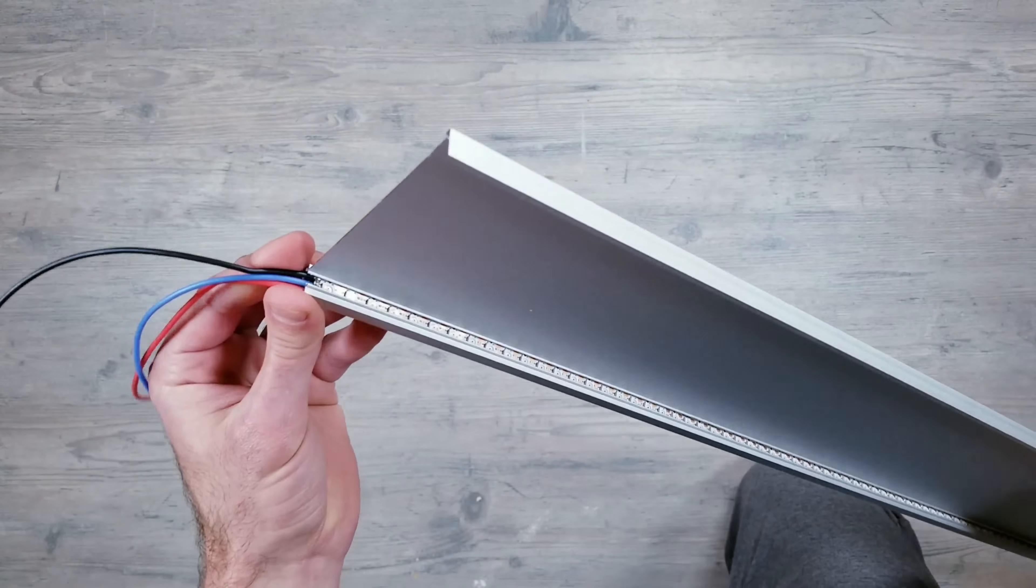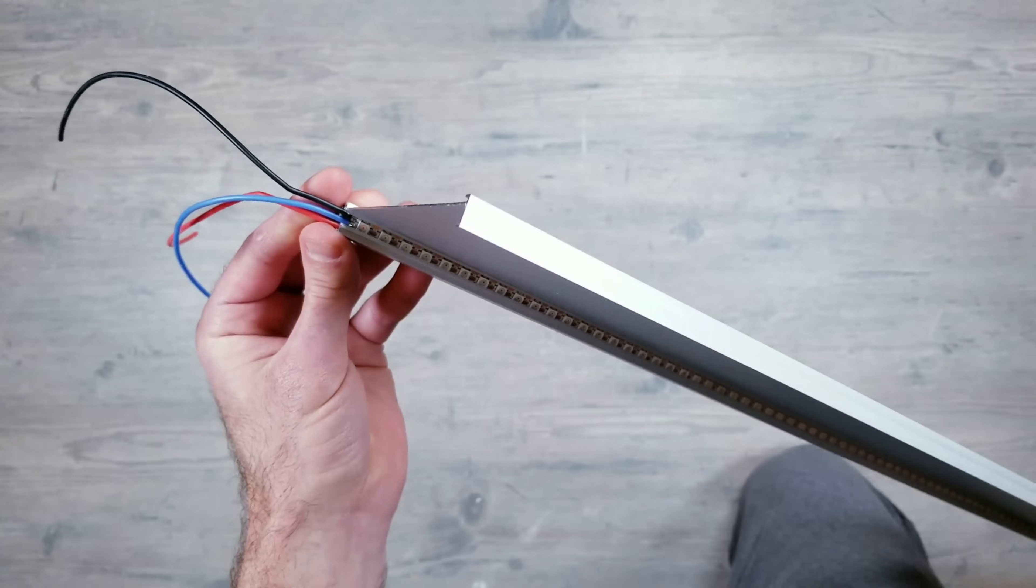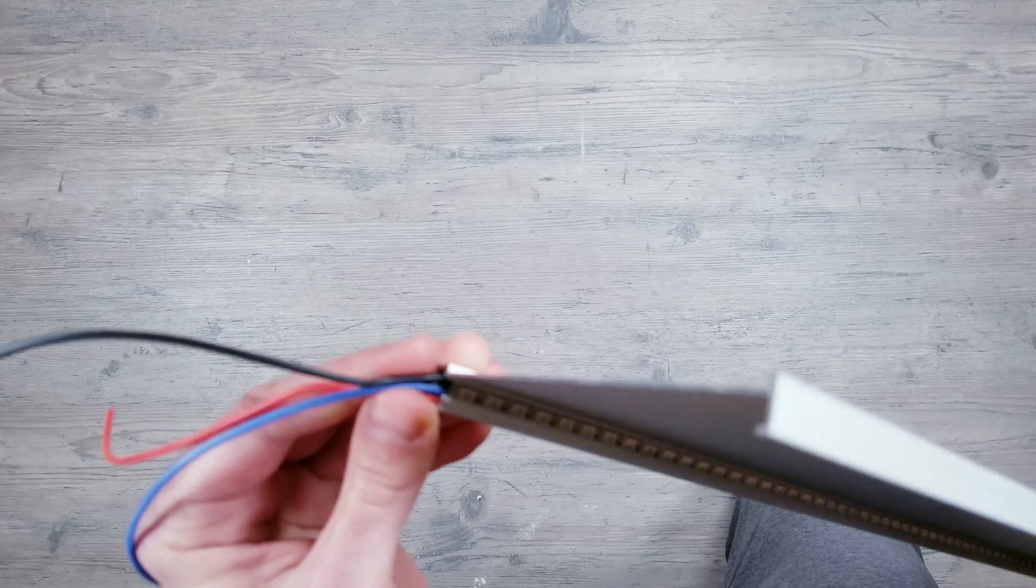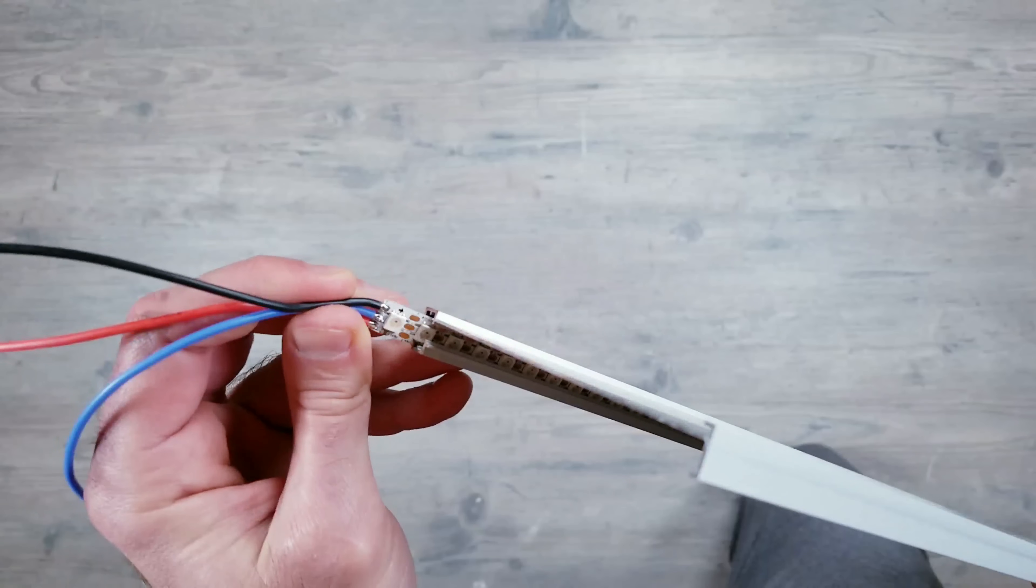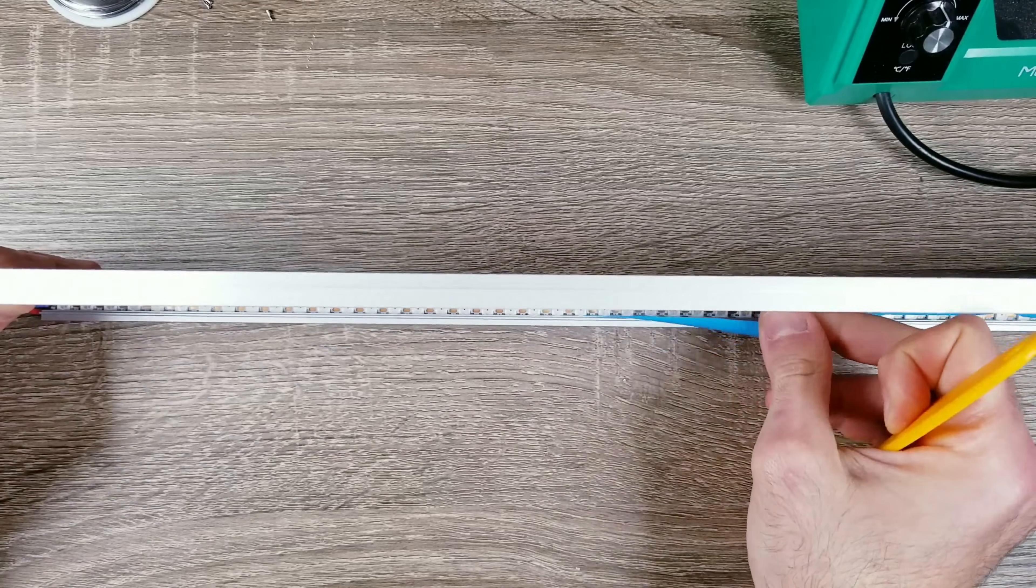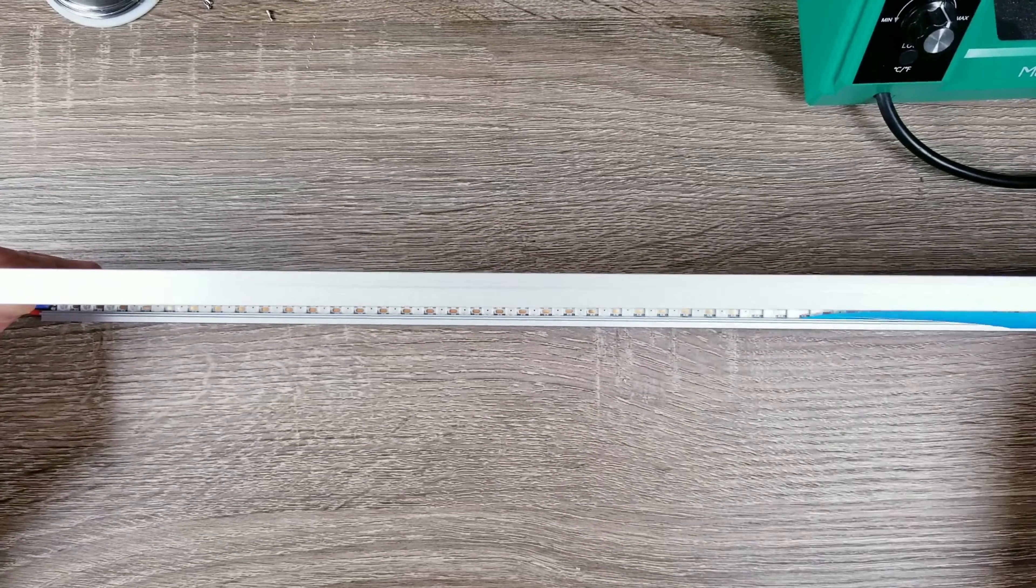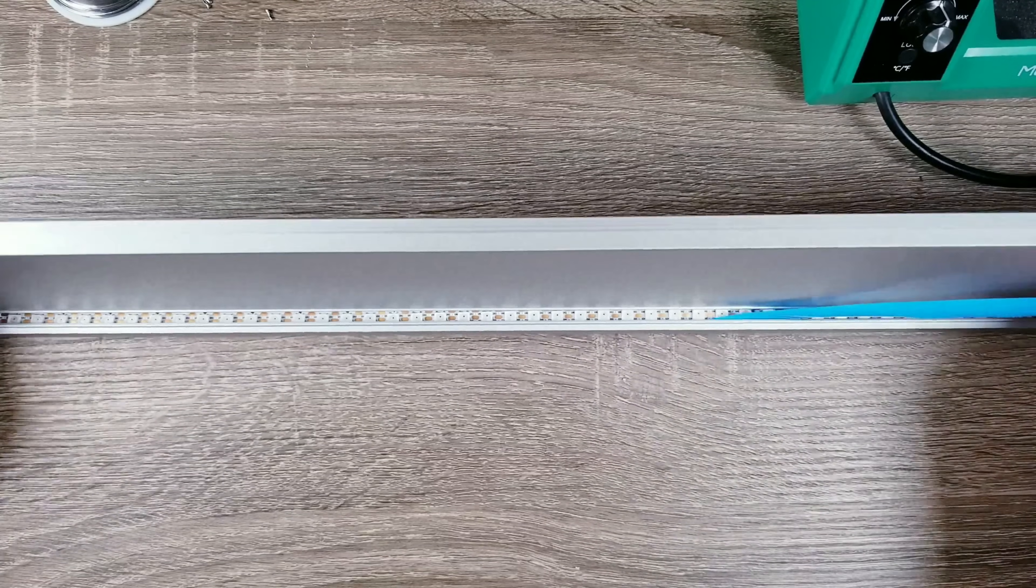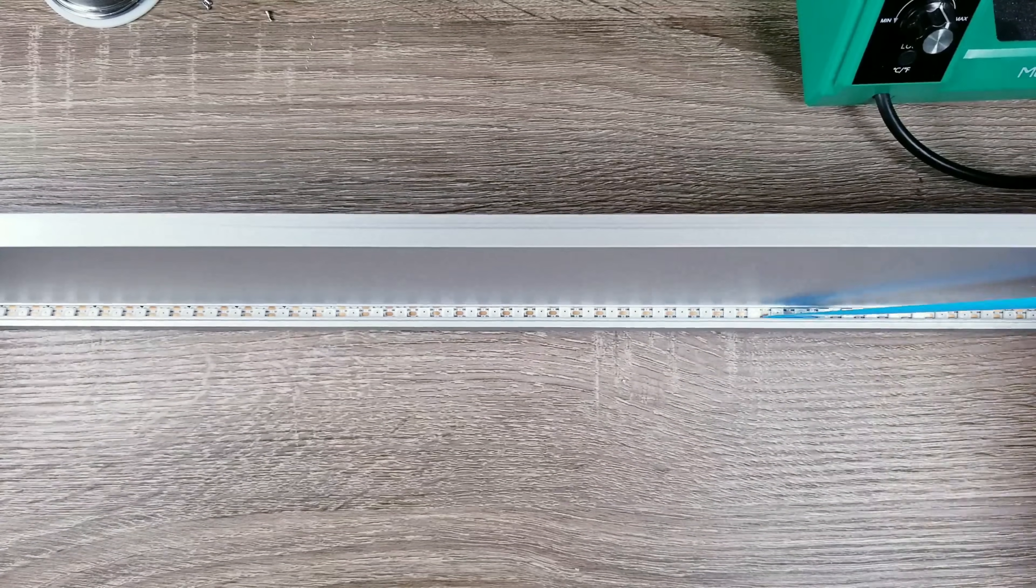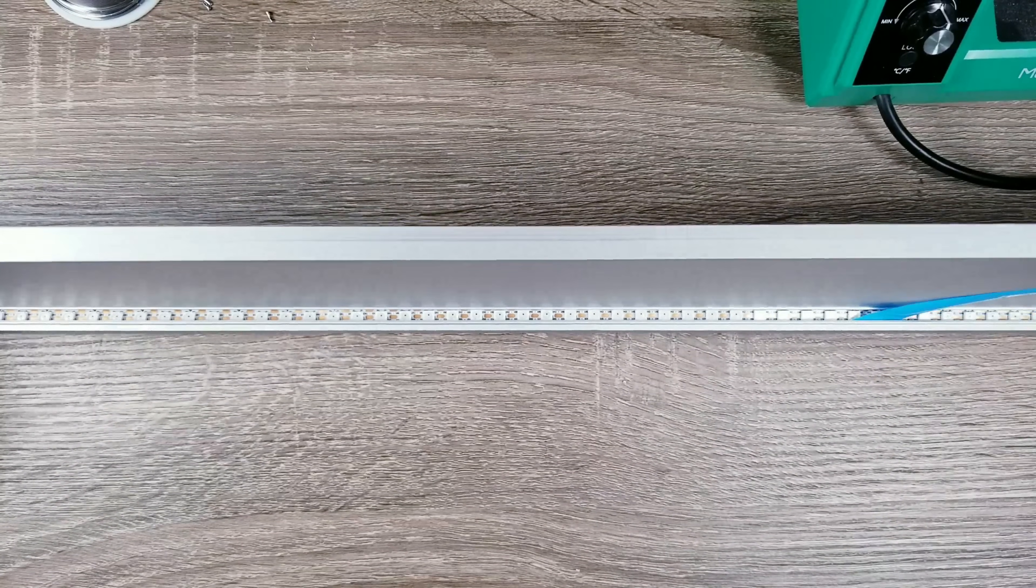Once the strip is in you may be wondering how to get the adhesive off the back to make it stick. While it is possible to do I recommend just leaving it on. The end results all look the same and in my opinion it's just not worth the time.